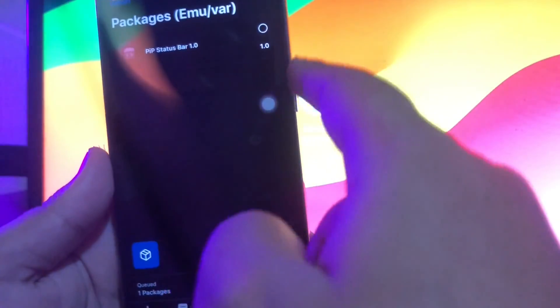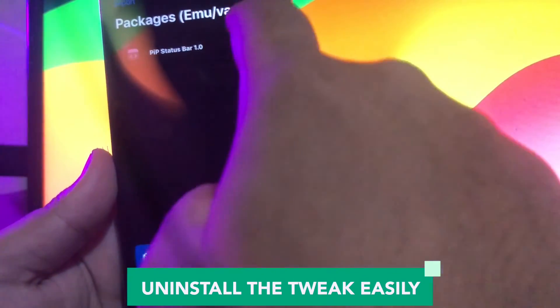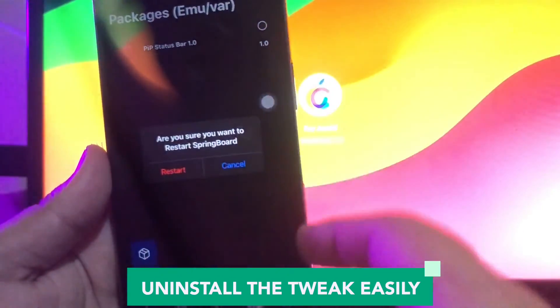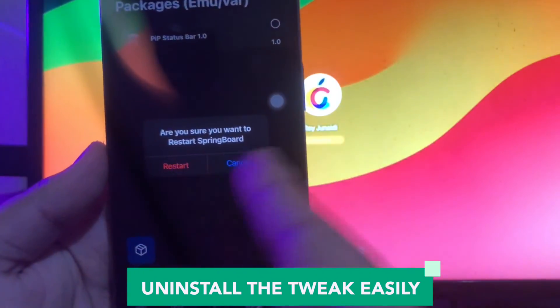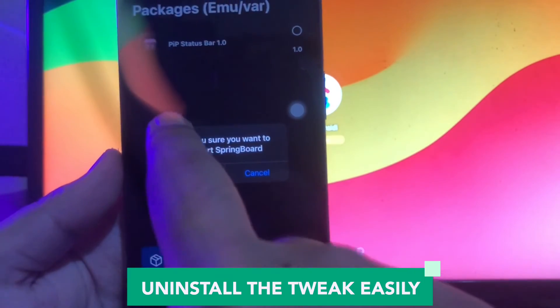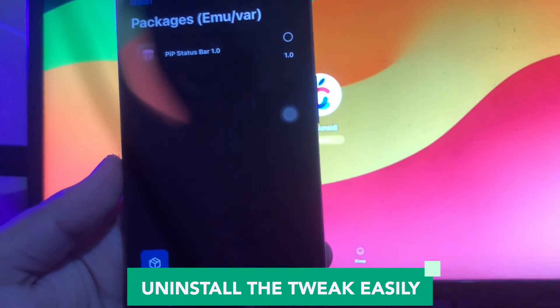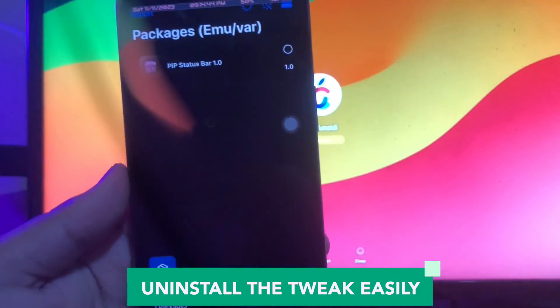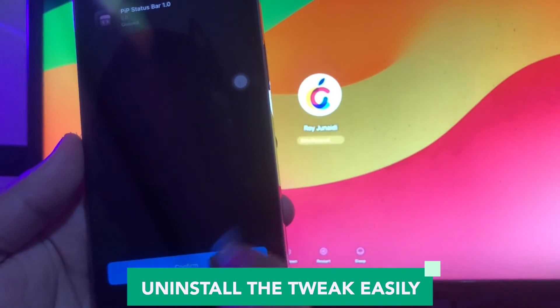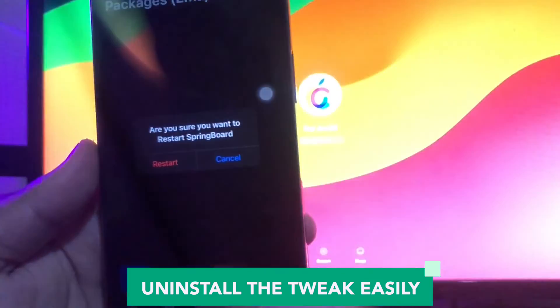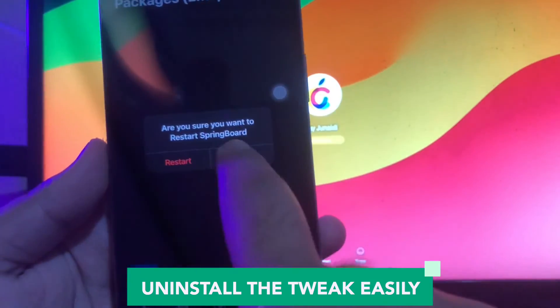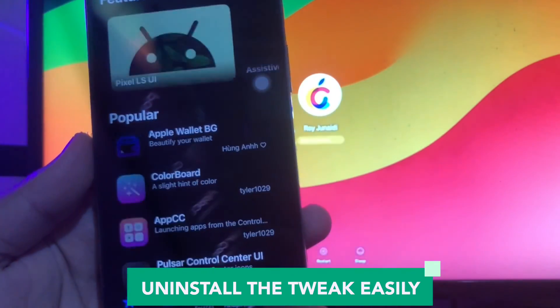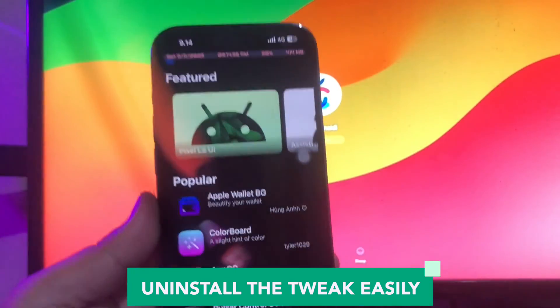For example, I want to uninstall this pip status bar. Uninstall tweak easily. Jailbreak iOS 17 easily, no computer.